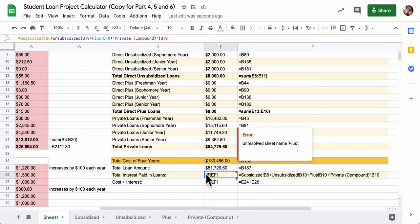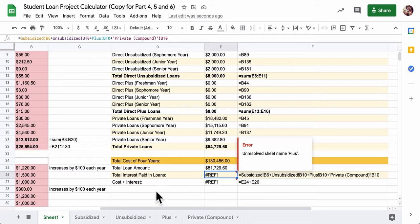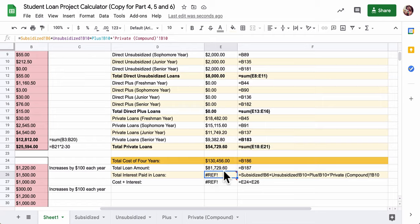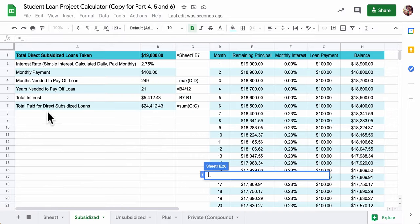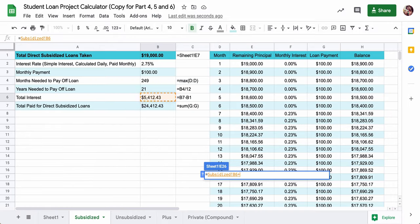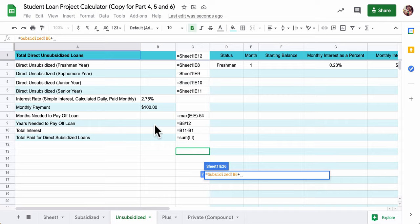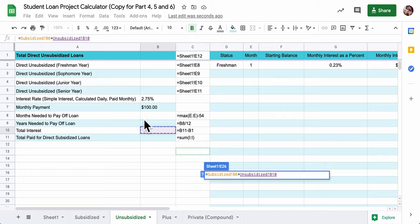Here we want to add up all the interest cells on all of these tabs down here. So let's just do that real quick. Equals. I'm going to go here. Total interest. Plus. Just keep clicking down the tabs. Total interest will be in B10 right here. Plus. Total interest here. Plus. Total interest here.